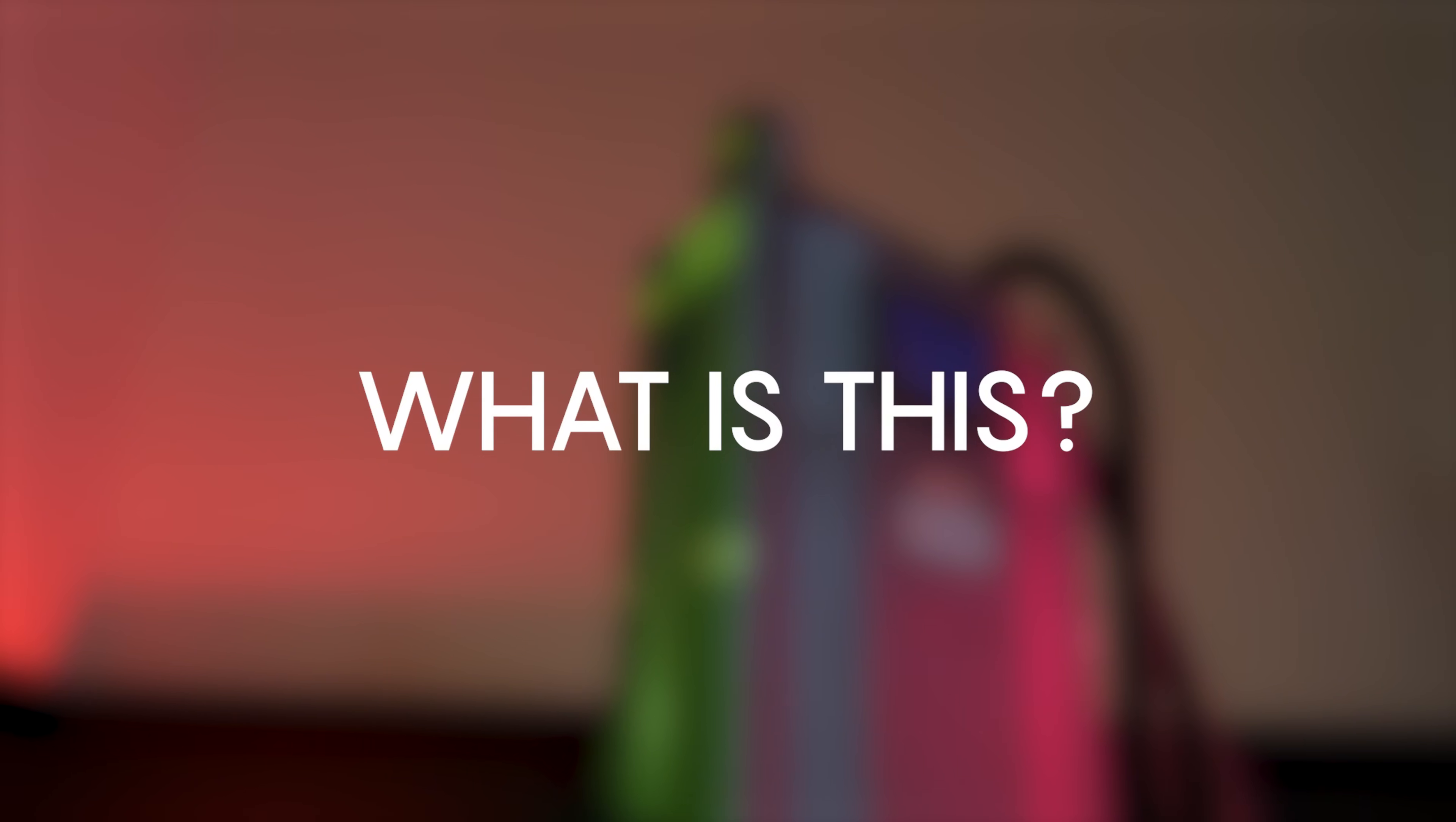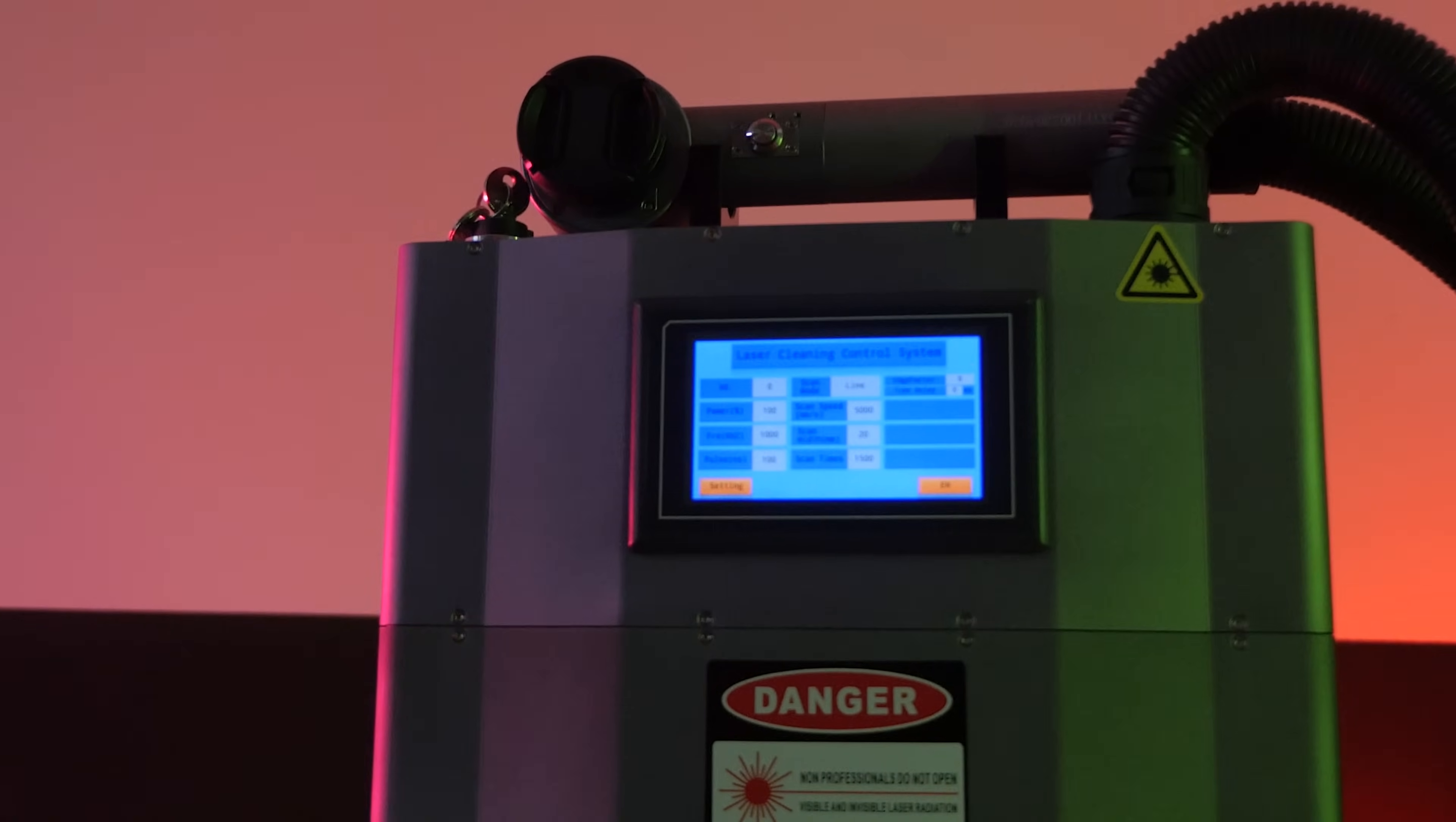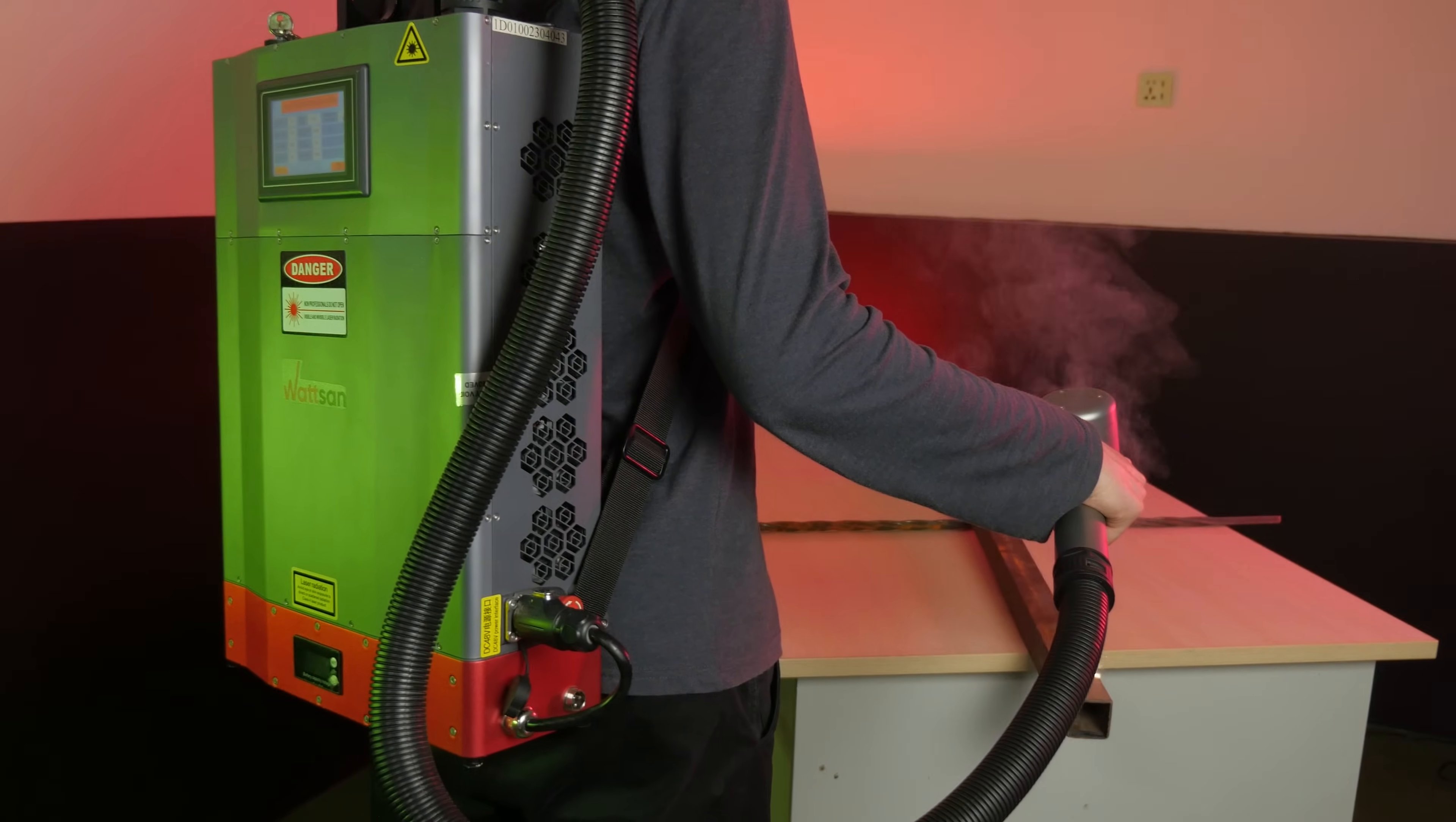What is this? This is the Watson LC100 air backpack laser cleaning unit and it can do everything its older stationary counterparts can do, only it is mobile and handy as can be.